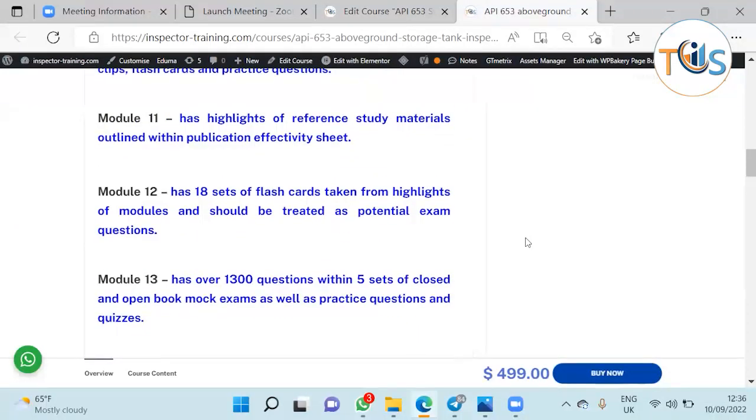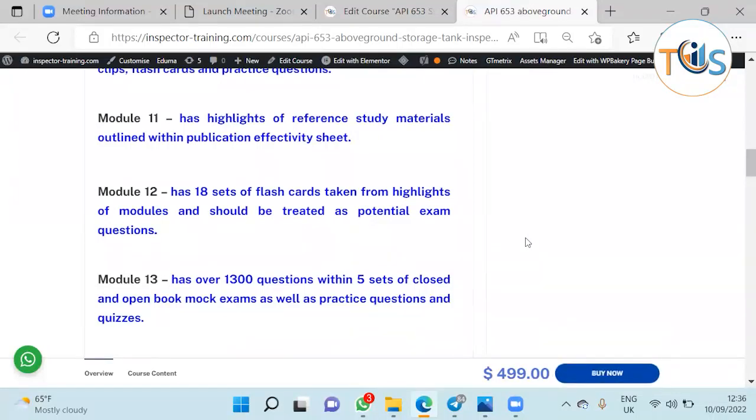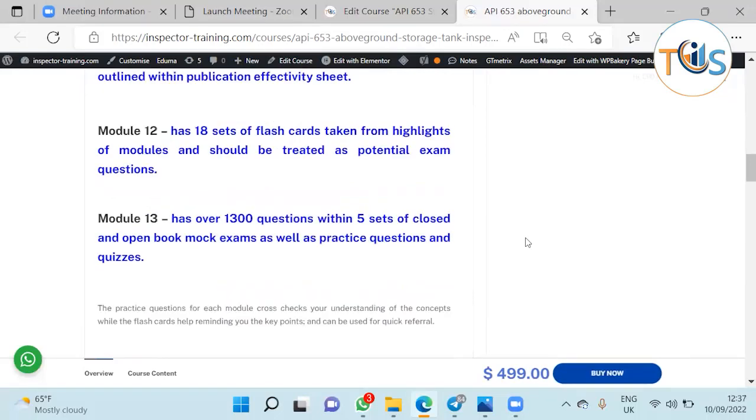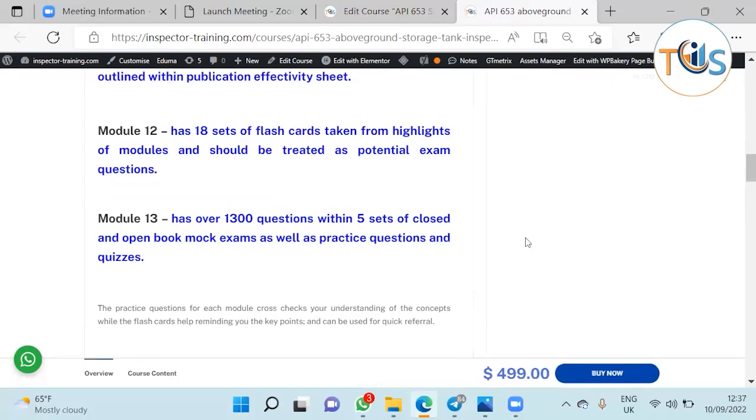Module 12 has 18 sets of flashcards taken from highlights of modules, should be treated with potential exam questions. Module 13 has over 1300 questions within five sets of closed and open book exam as well as practice questions and quizzes.